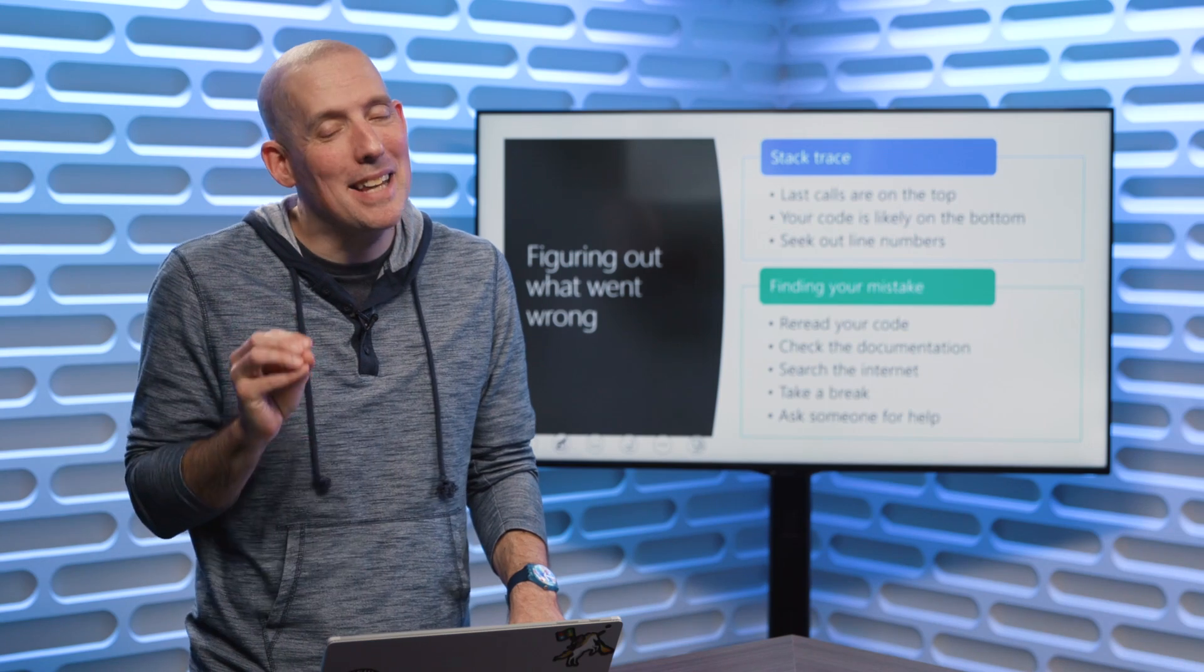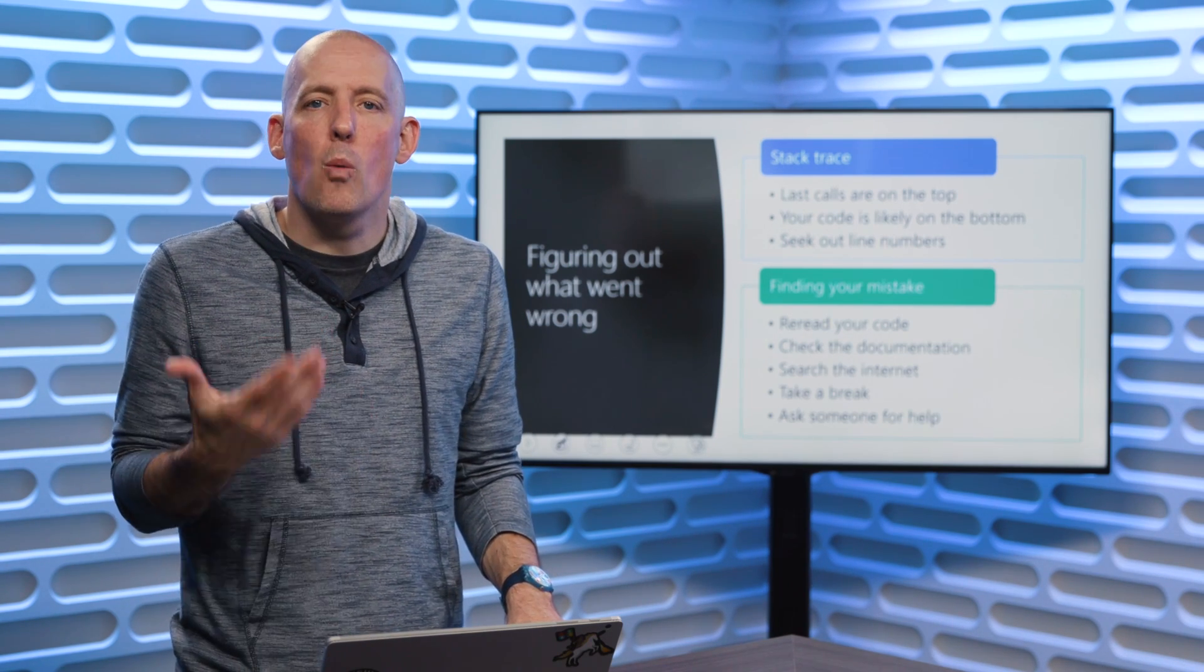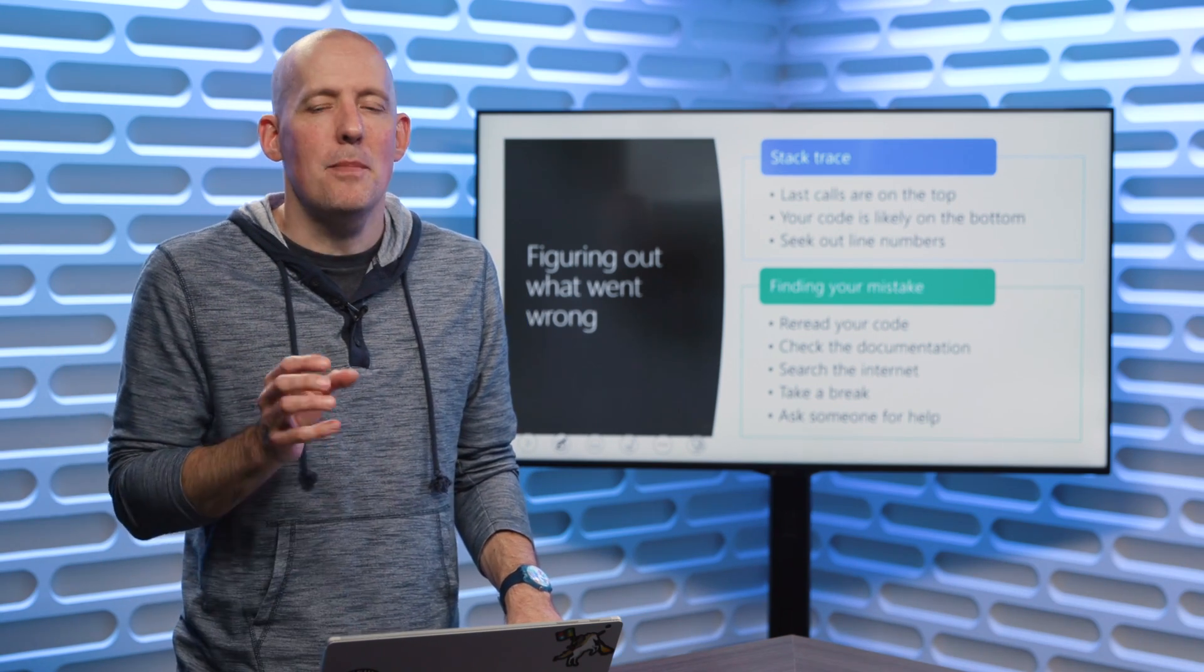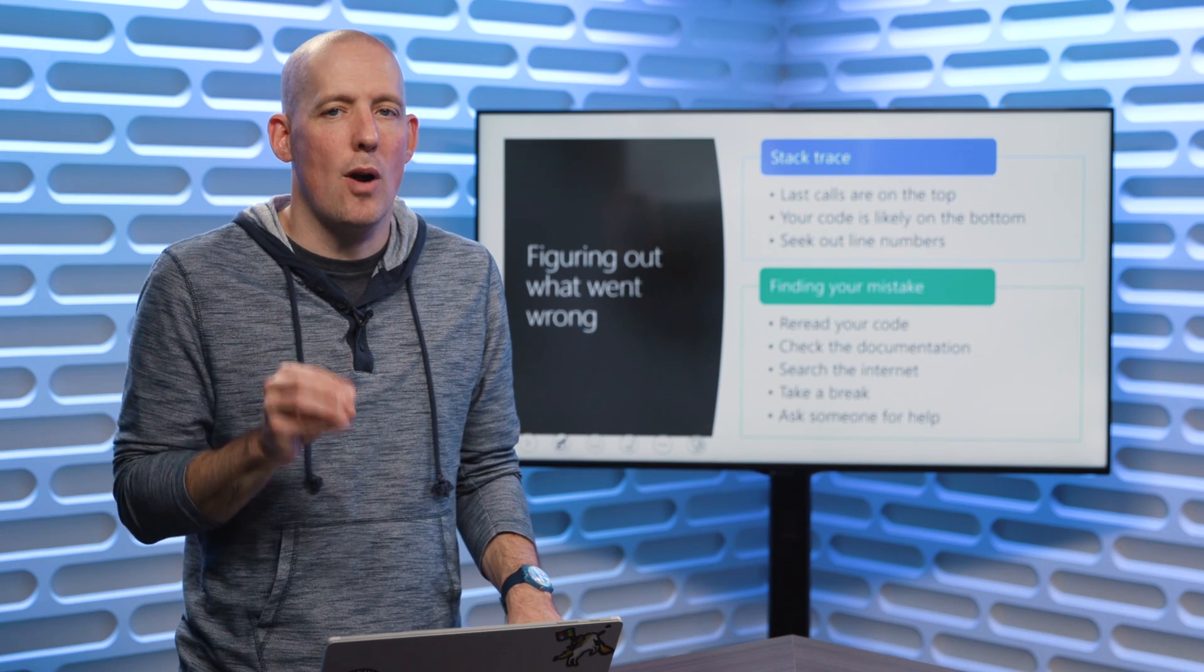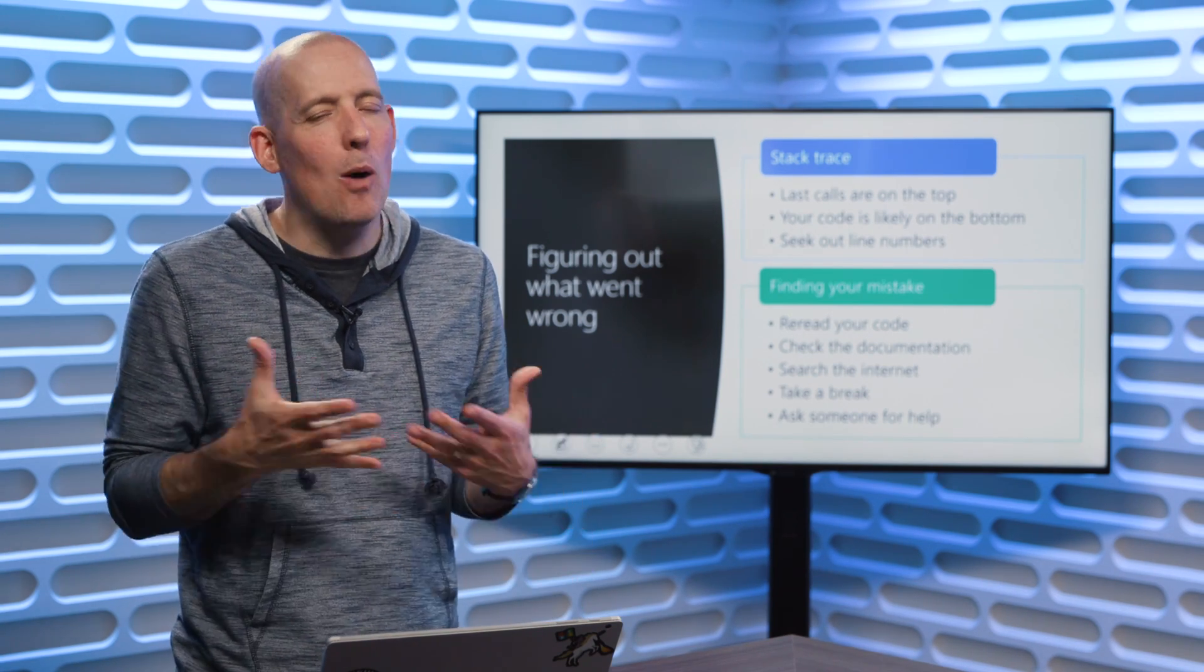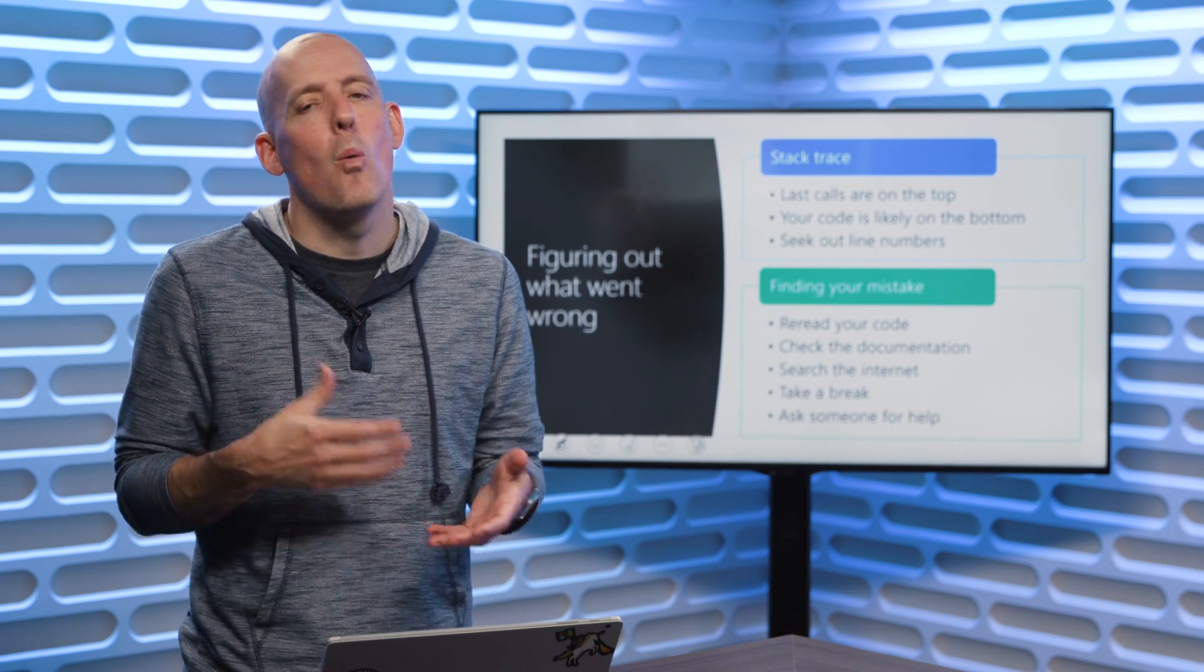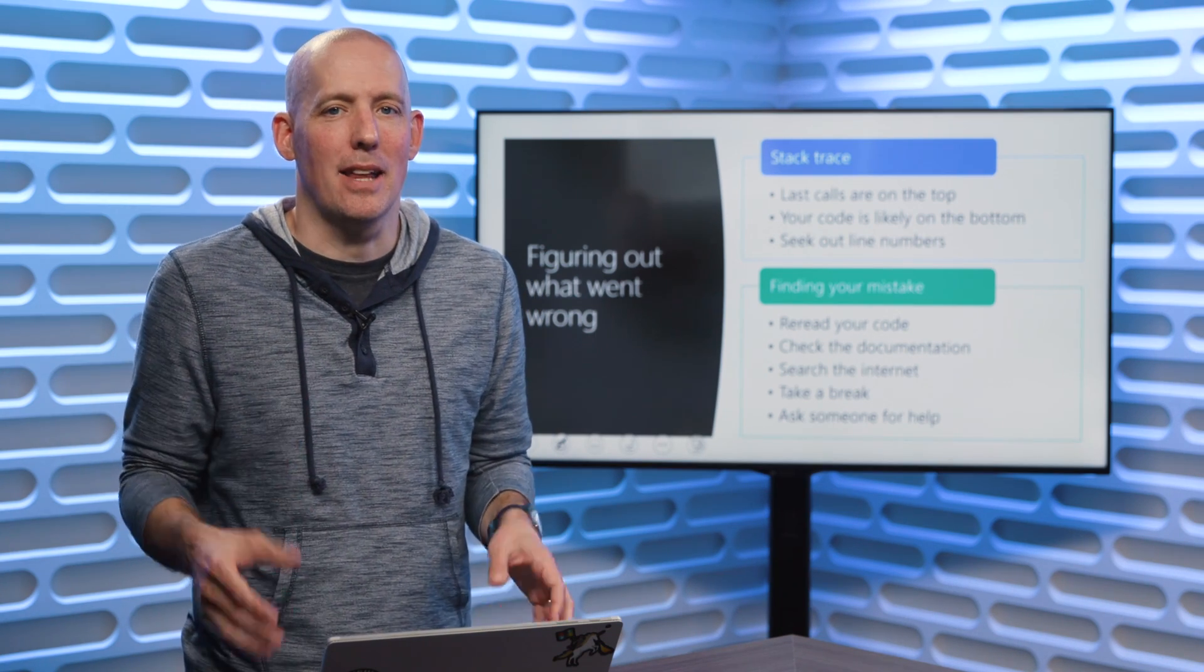The other big thing that sometimes you need is just another set of eyes. So if you work with somebody who does Python, have them take a look at your code. Sometimes that fresh viewpoint will be exactly what you need to try and debug your code. That is how we can deal with the different types of errors inside of Python, and when and how to use that try except finally.